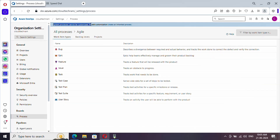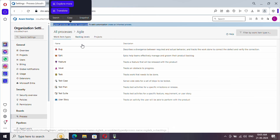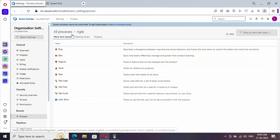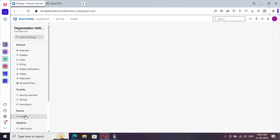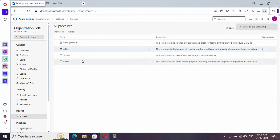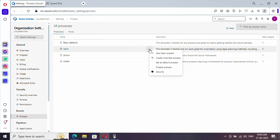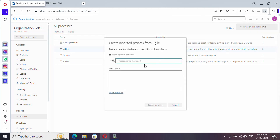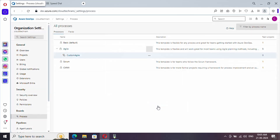Since system processes cannot be customized, we need to create a copy of the Agile template and then customize it. To do that, click on all processes, click the three-dot menu on Agile, and you'll find the option called 'Create an inherited process.' Let me provide a name — 'Custom Agile' — and click Create Process.